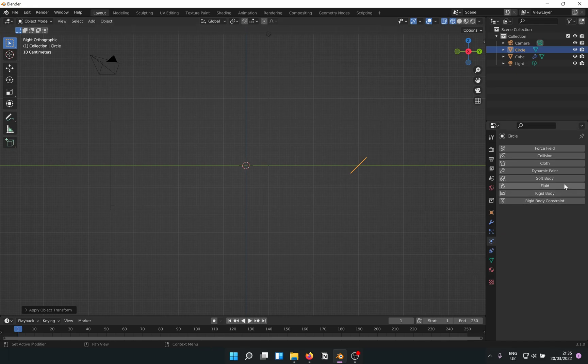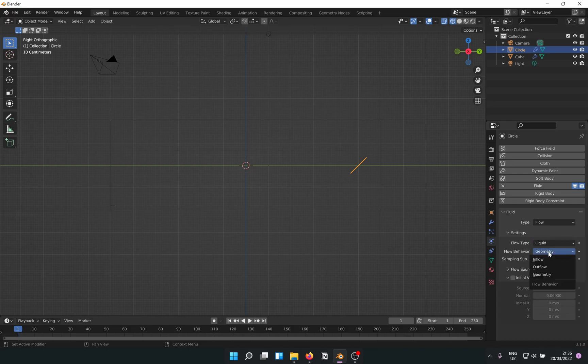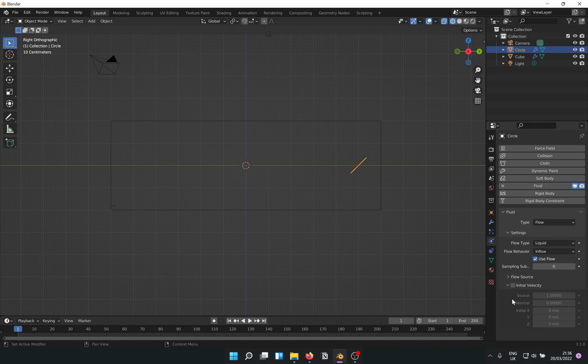Now Fluid again in the physics properties. Flow instead of domain this time. Flow type Liquid and behavior is Inflow. Flow source is Planar and it needs some velocity, so about 10 towards the normal direction seems good.